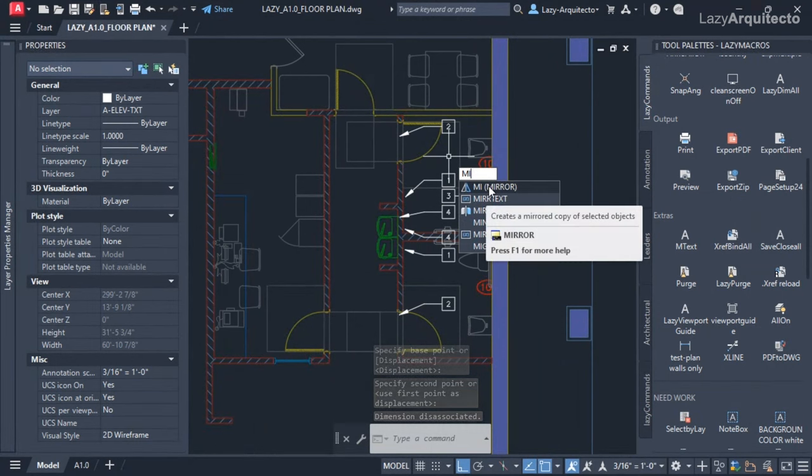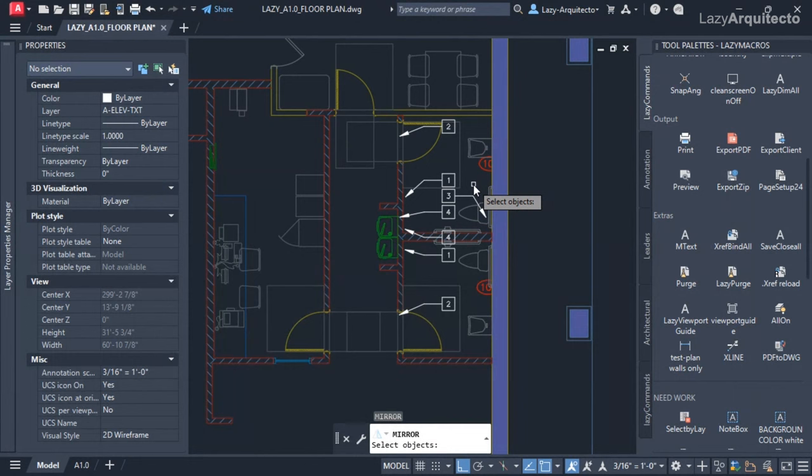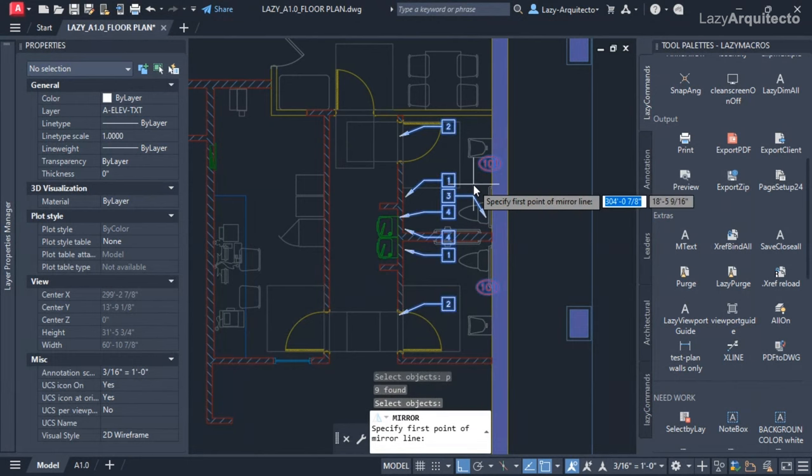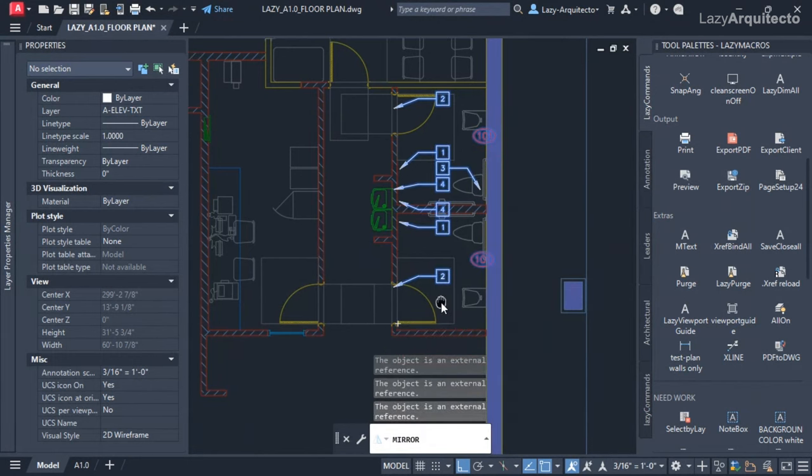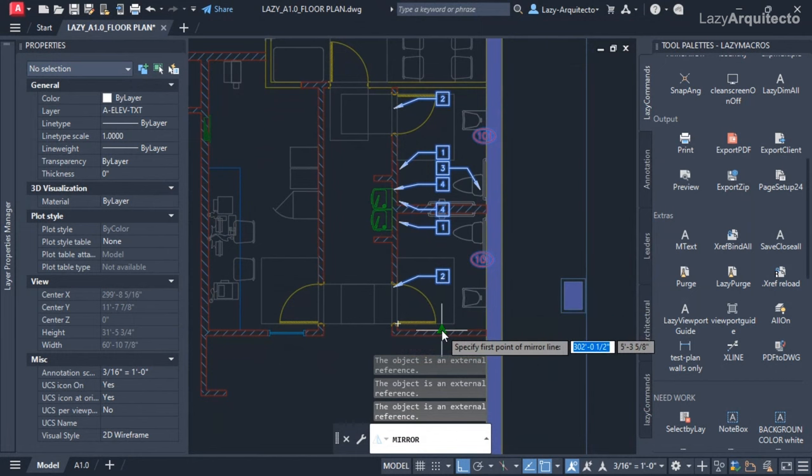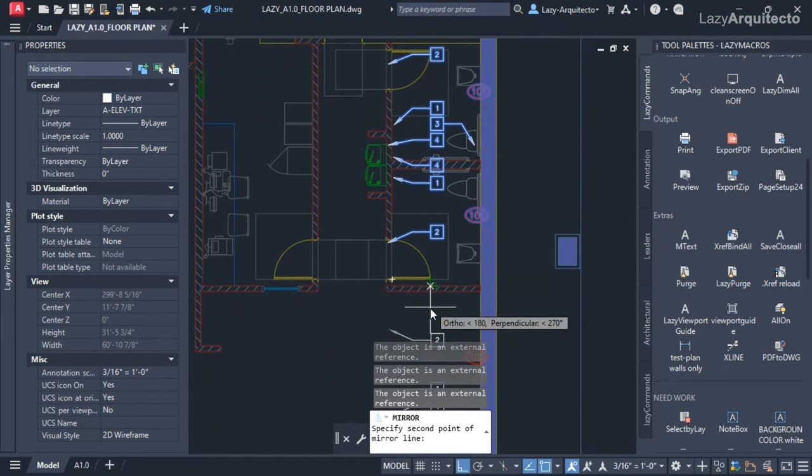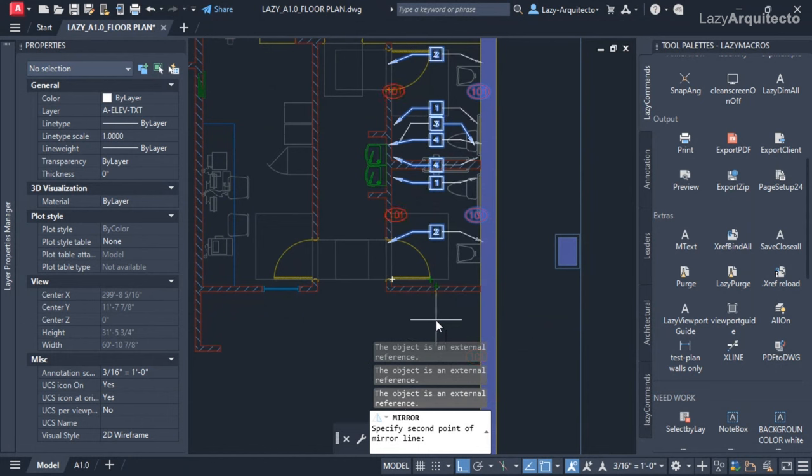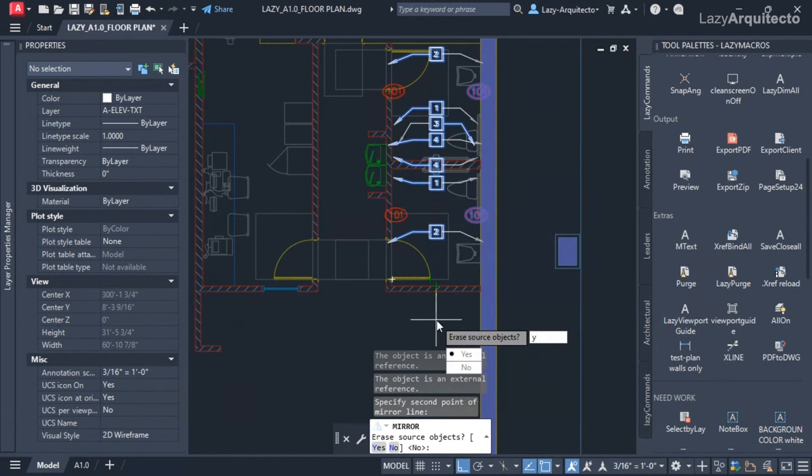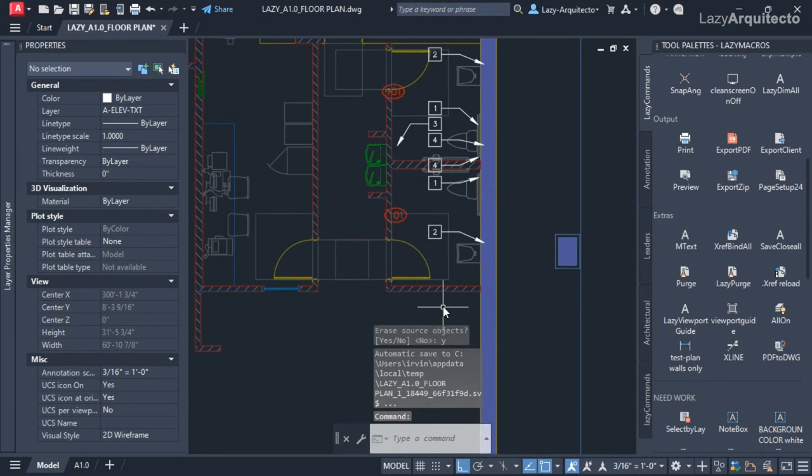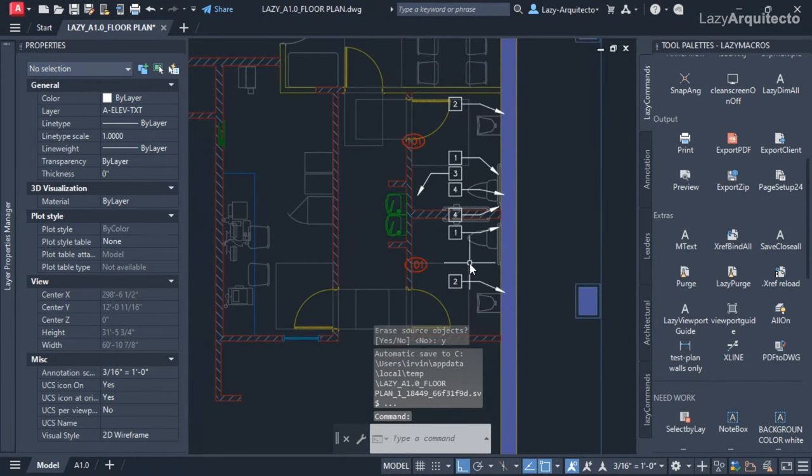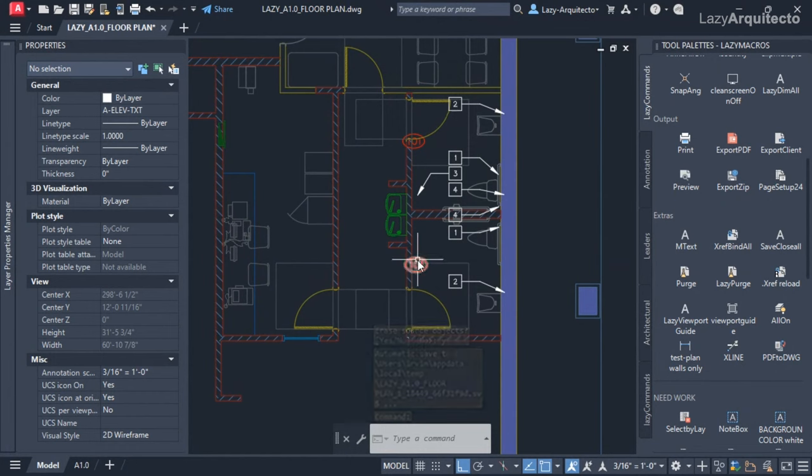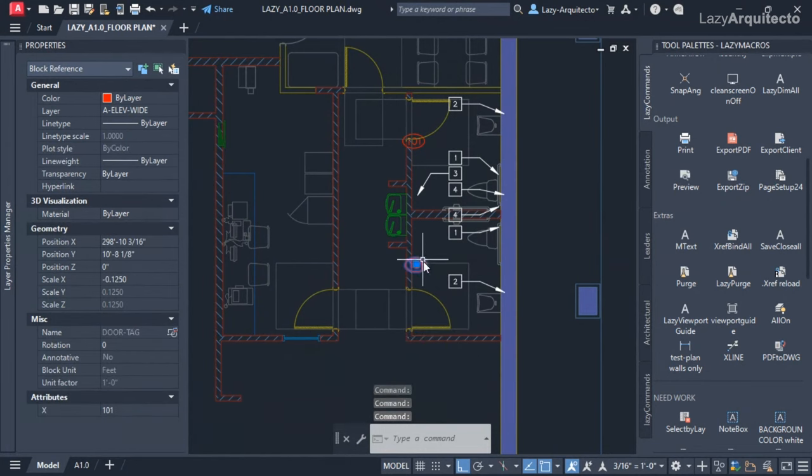Then instead of rotating, I'm going to use the mirror command. So when I use the mirror command and use P for previous to select my items, I can simply use a midpoint like this wall, go down and click on it, and say yes to accept that so I don't have two copies of my objects. Boom, you can see that all of my items are showing correctly.